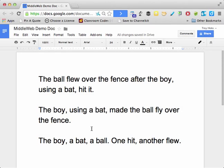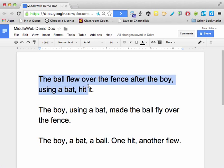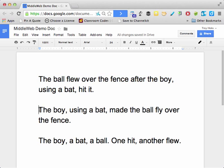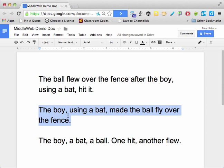The interesting thing with sentence combining of course is that there's no one right answer. So you can see here that I've created three different forms of the sentence: 'The ball flew over the fence after the boy, using a bat, hit it.' Or, to put the boy in the subject position: 'The boy, using a bat, made the ball fly over the fence.'